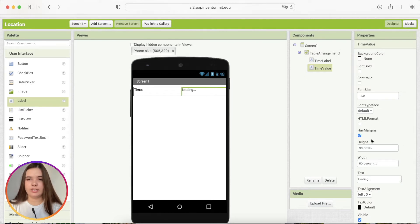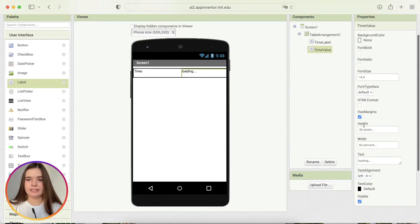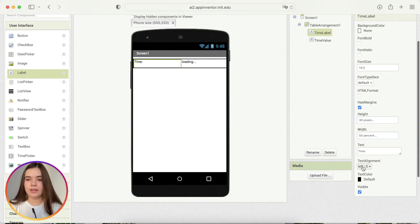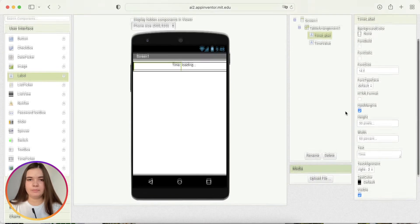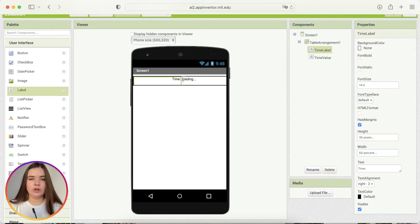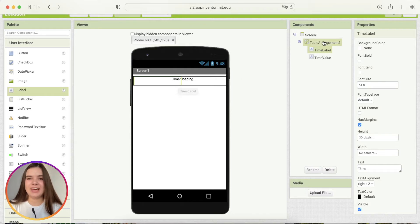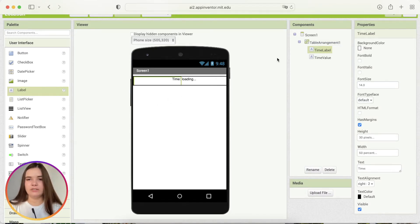For time value, text alignment stays left, but for time label, I'll change it to right. And there will be no gap between time and the actual time, between label time and actual time. So, I suggest you to add one more label inside of the table.